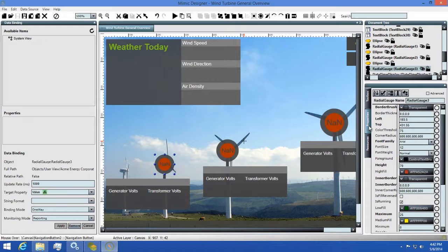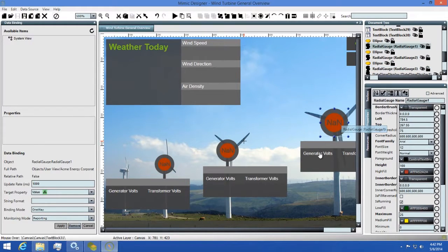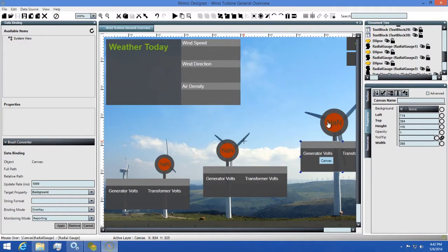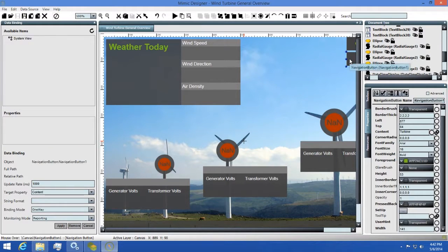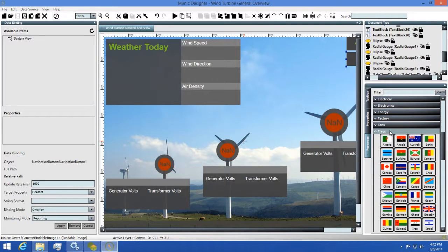The Properties tab will list all of the available properties on the currently selected element. The Resources tab will show a collection of clip art that you can use to design your Mimics. There's all sorts of pieces available to you including conveyors, boilers, tanks, and more.